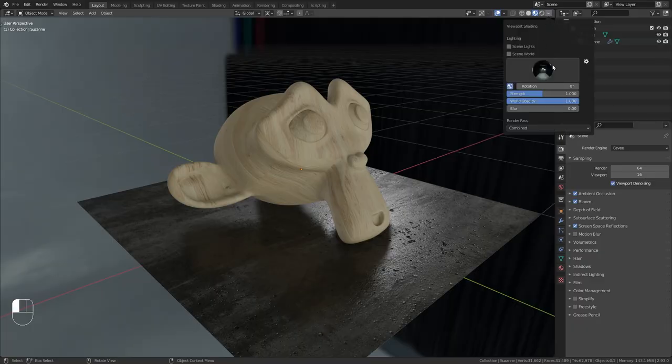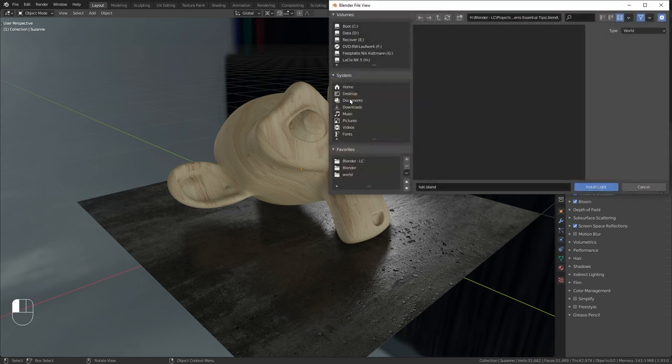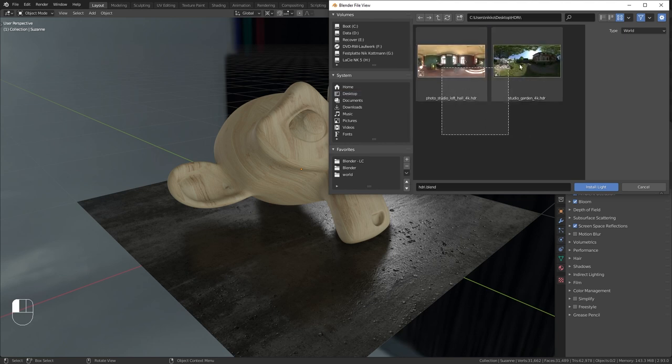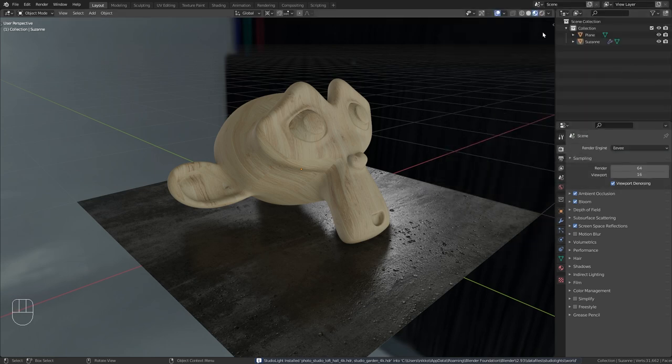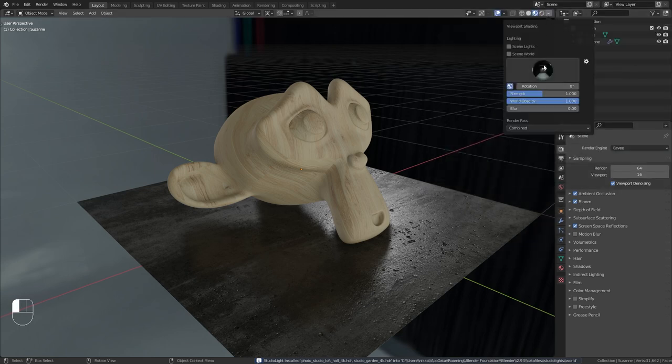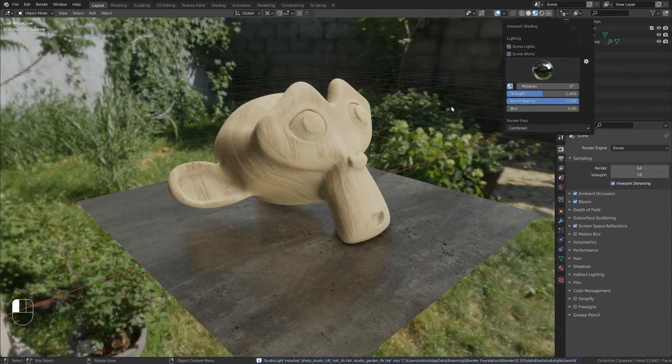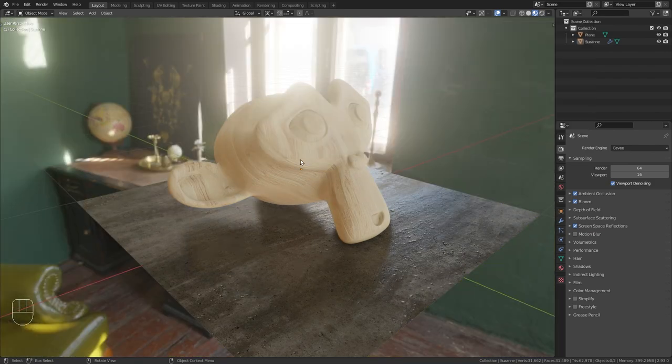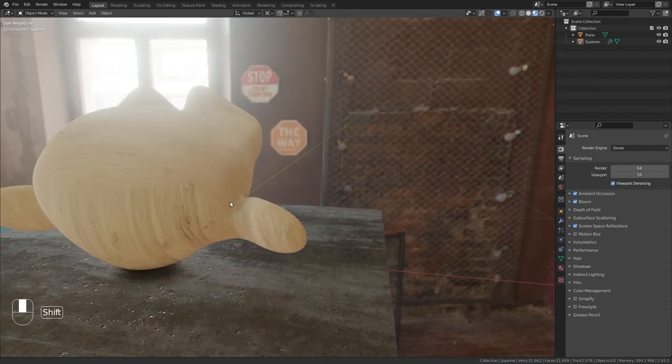Now in order to add them to our preview selection click on this settings button and under HDRIs click on install. Go to the folder where you saved them, select the ones you want to import and choose install light. Now they are available in our preview selection. I think this is a great feature to quickly preview our scene in different lighting conditions.